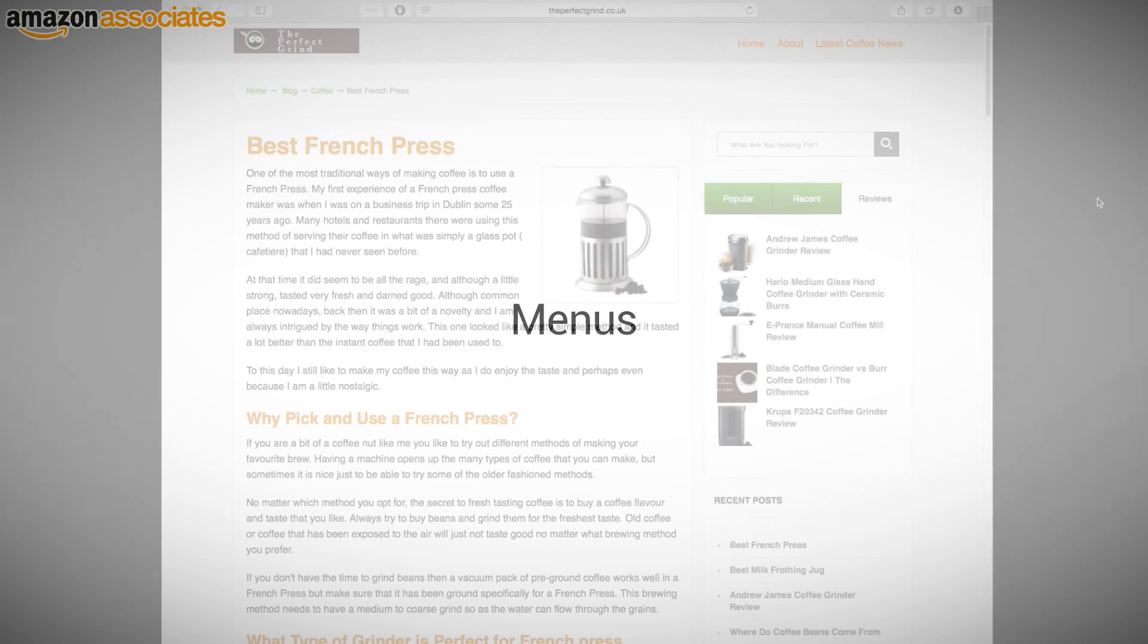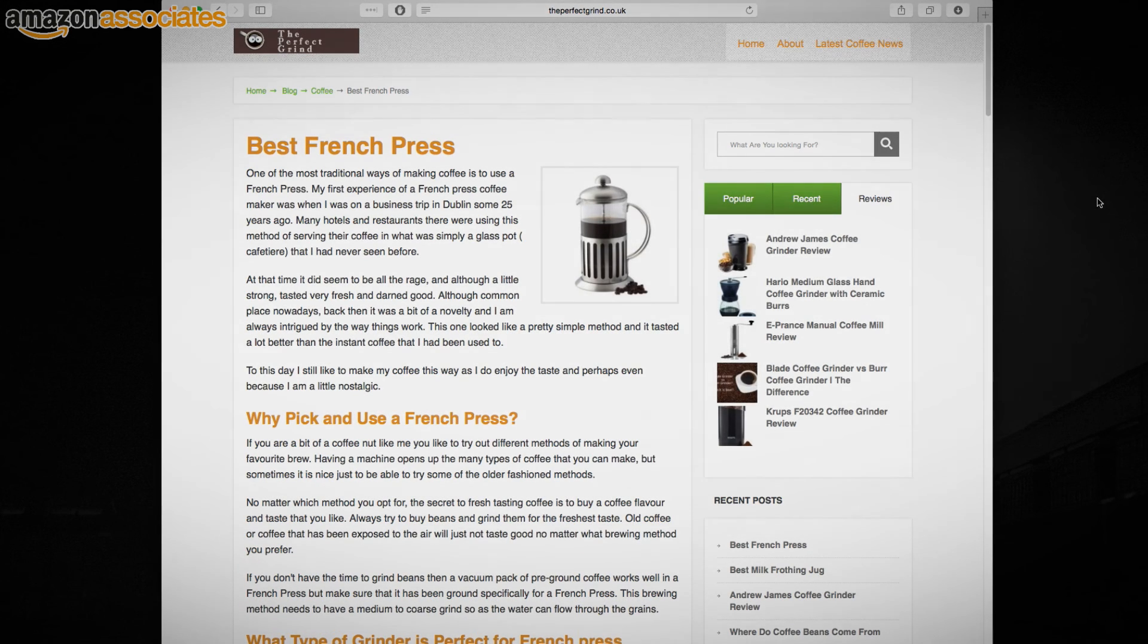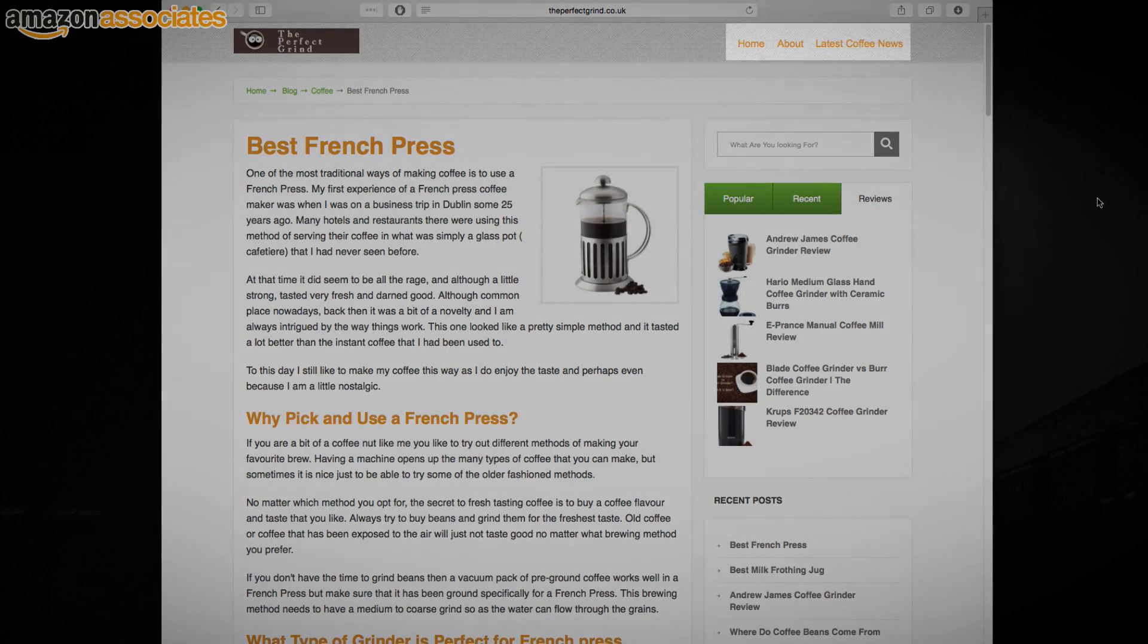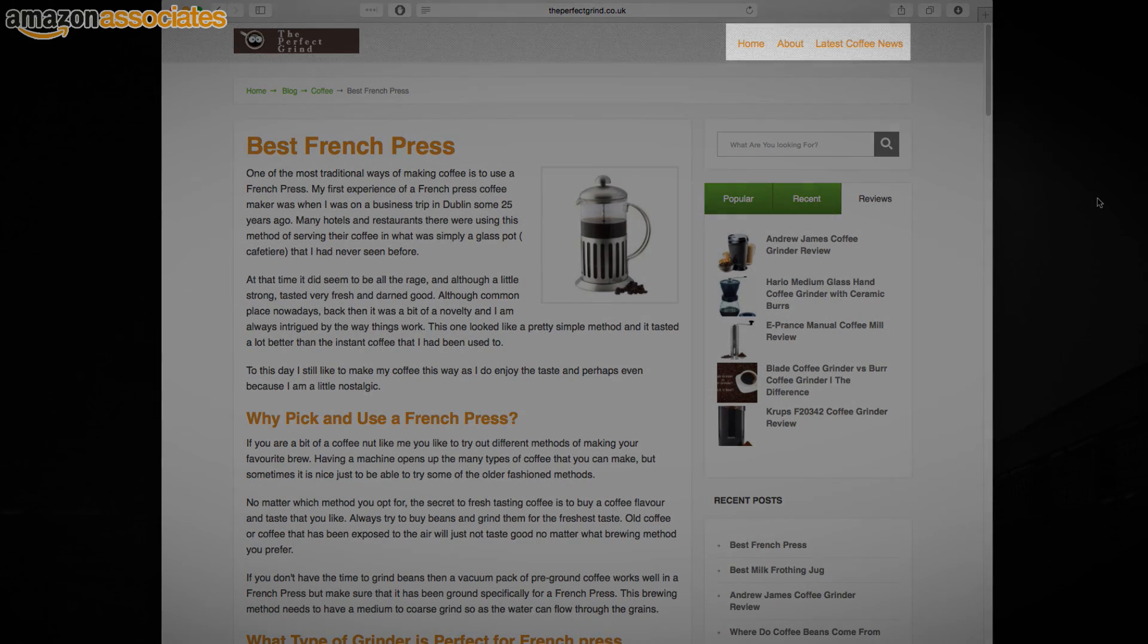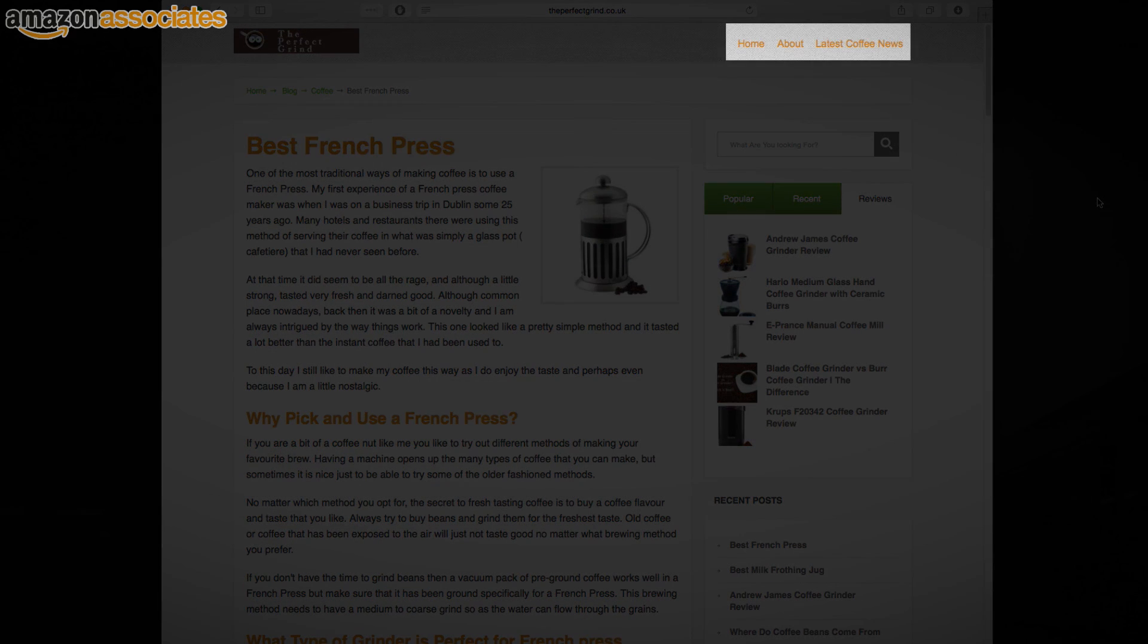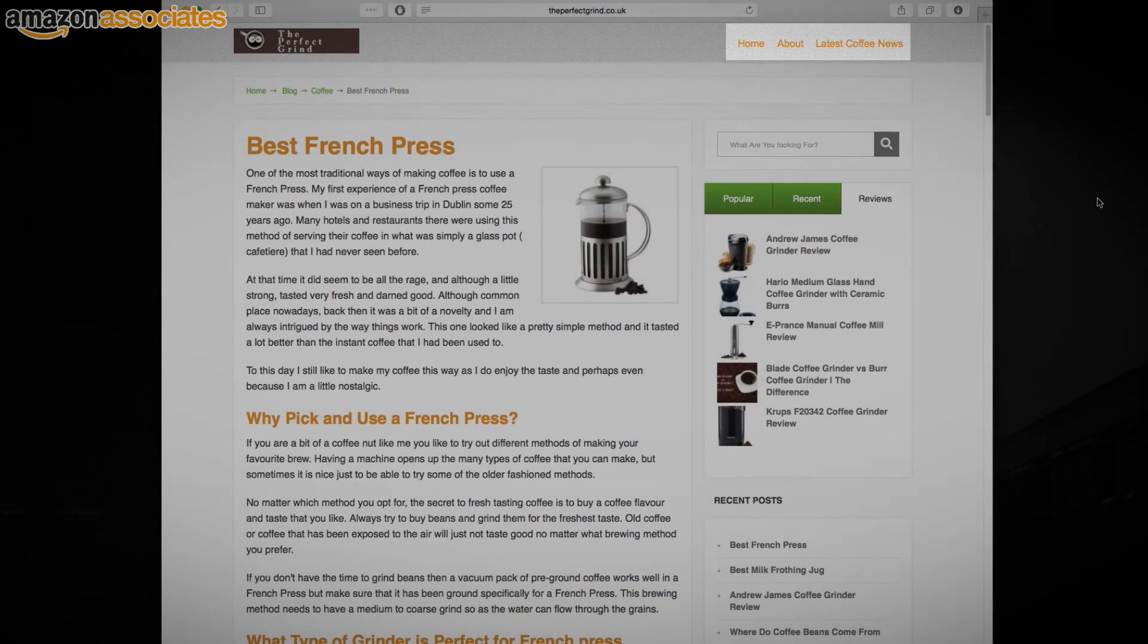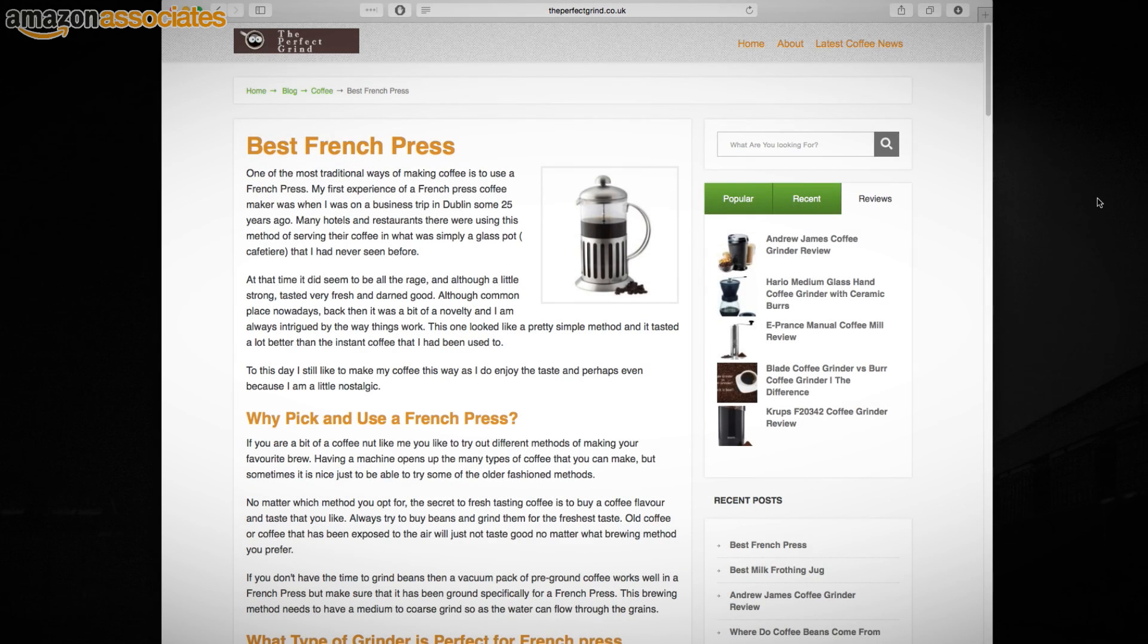Menus. The theme you pick will determine the number of menus that you can create. All of them will have at least one main or primary menu, which mostly sits along the top, usually just below the header. This is where you put links to your main pages in a menu style.